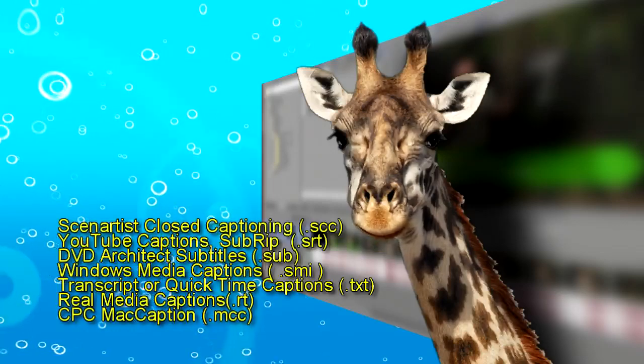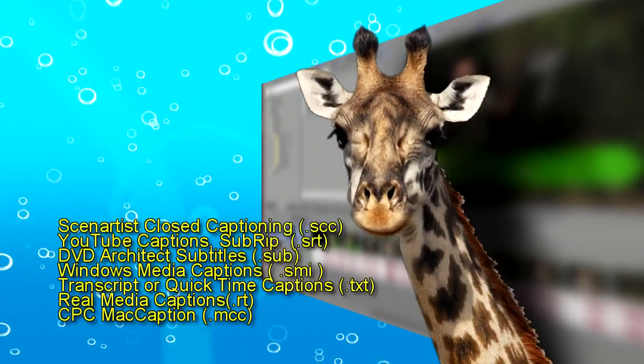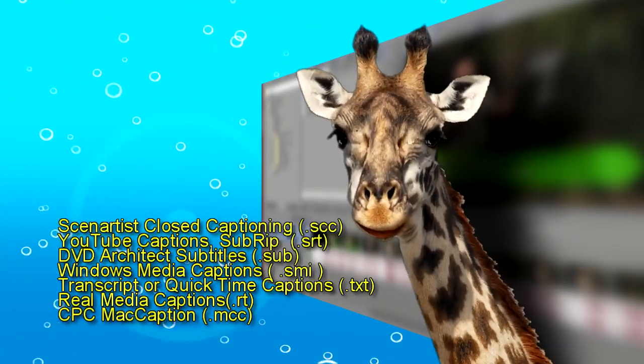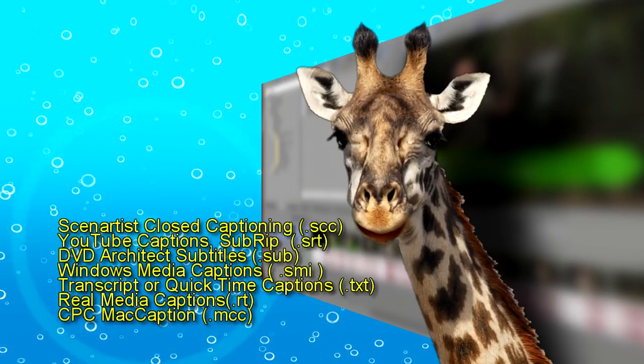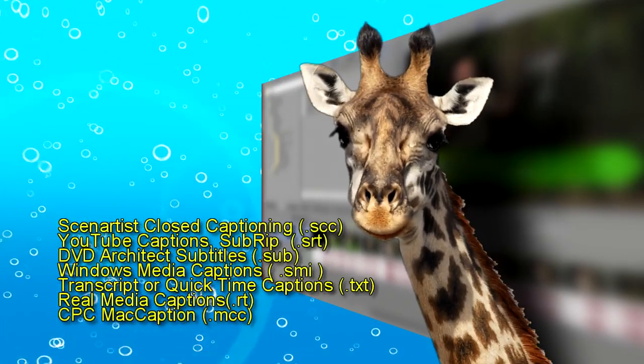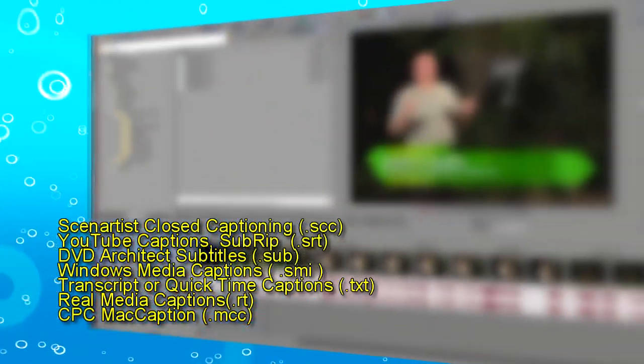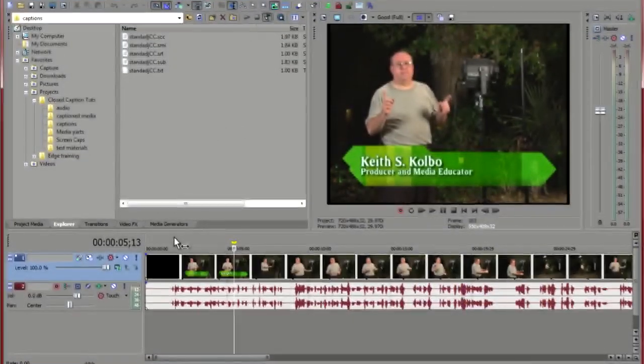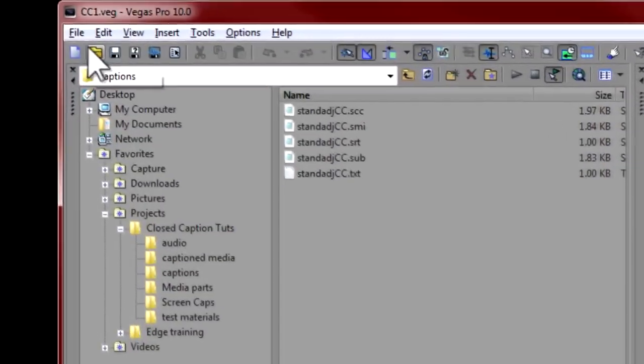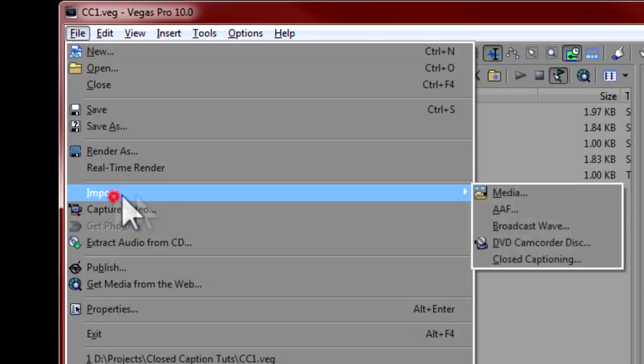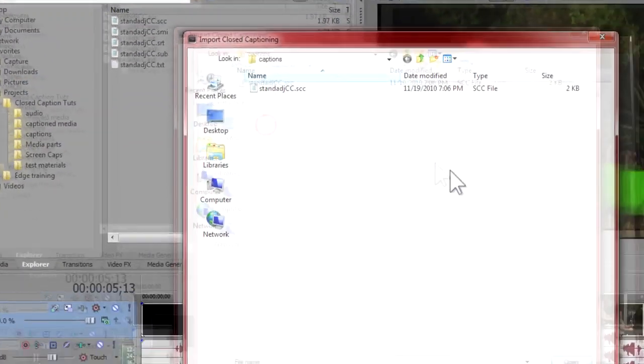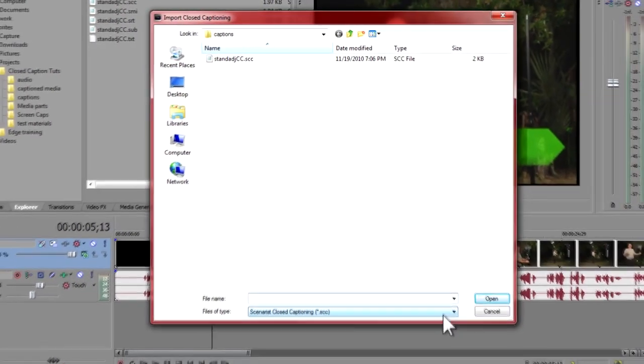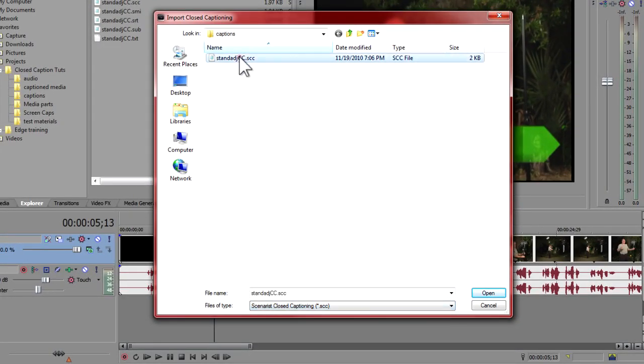One other way to add your captions is to have a service transcribe your media and send back to you a caption file in one of these formats. Now simply go to the File menu, select Import Closed Captioning, and choose the file and click on Open. Your captions are now in place.